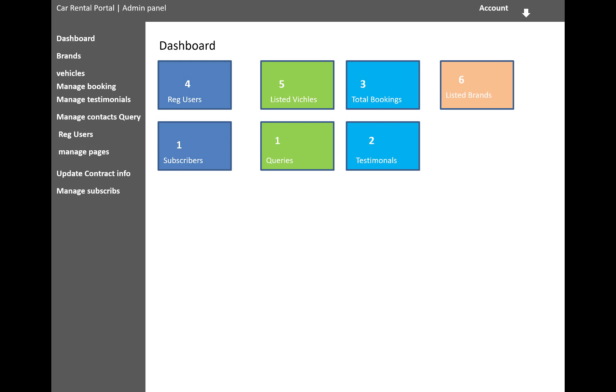Where your total number of registered users is there, total number of listed vehicles, total number of bookings, listed brands, subscribers, queries, and testimonials in the form of boxes.